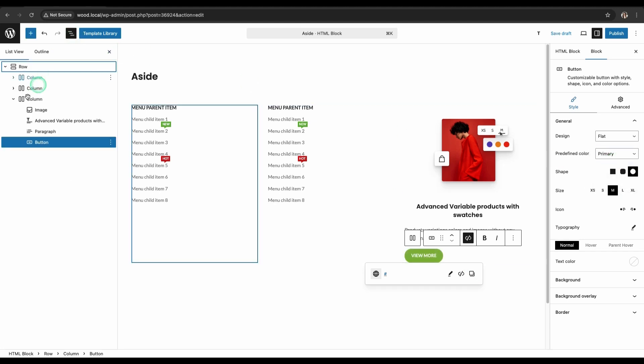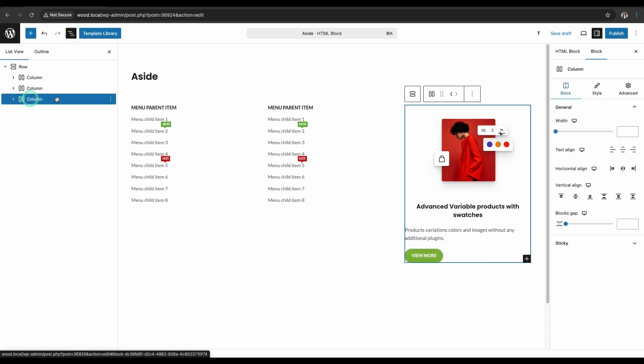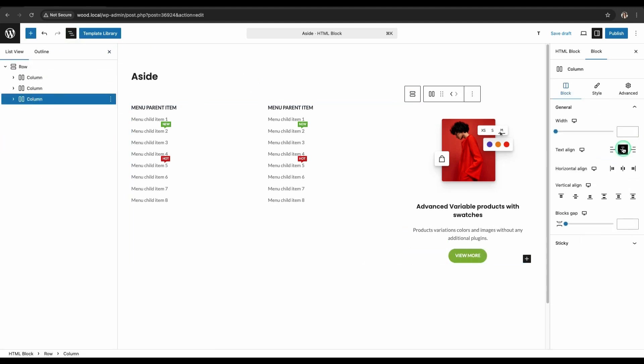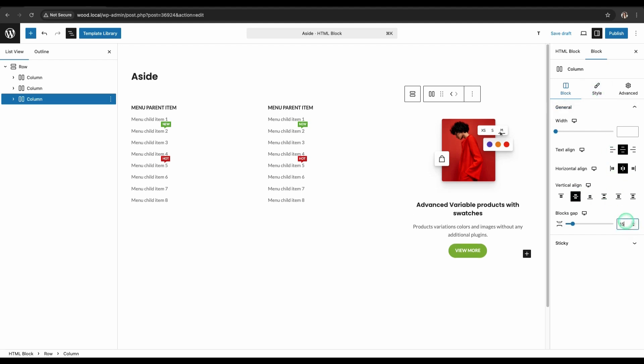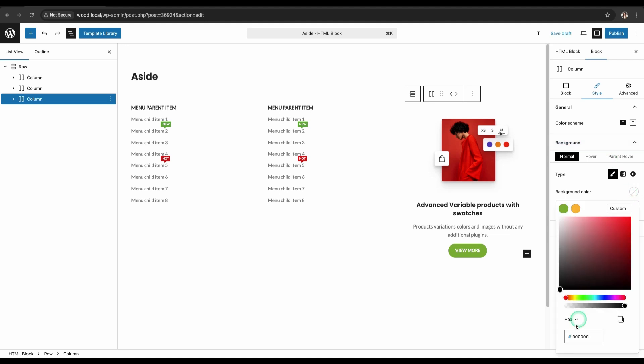For the third column, select Text Align Center and align horizontally and vertically in the center. For the column, set the blocks gap, background, padding, and minimum column height.